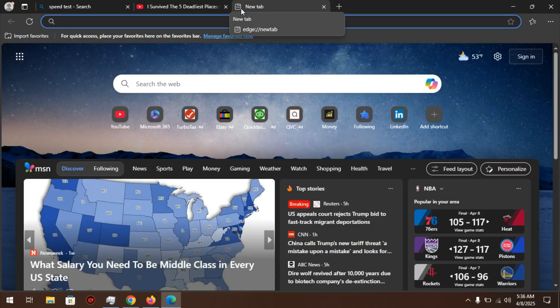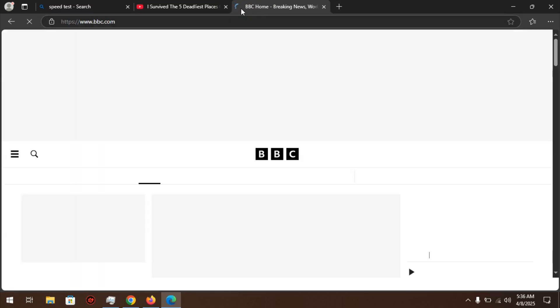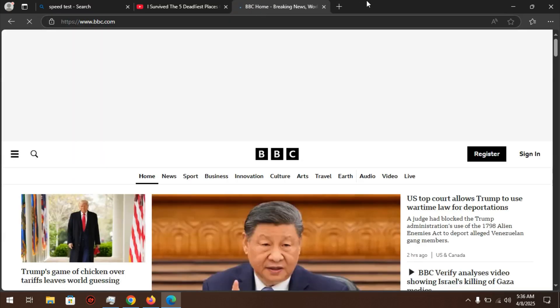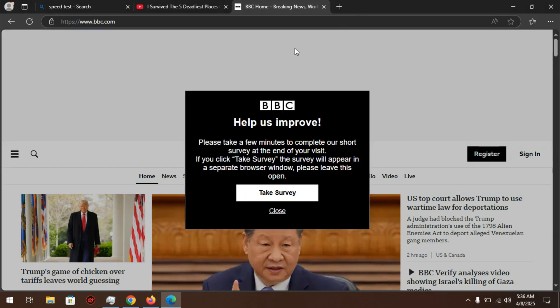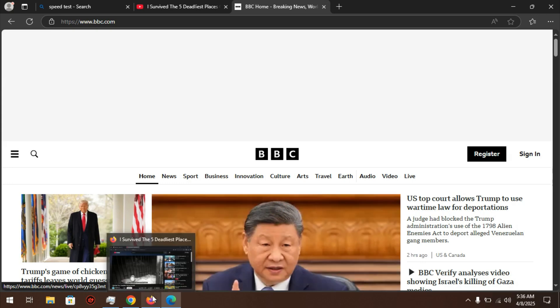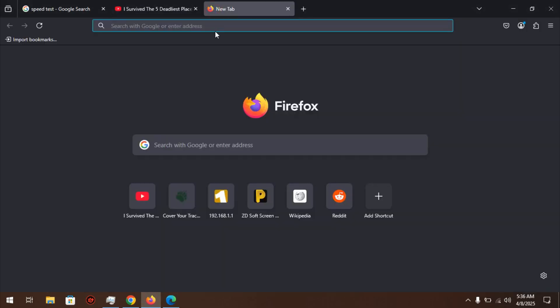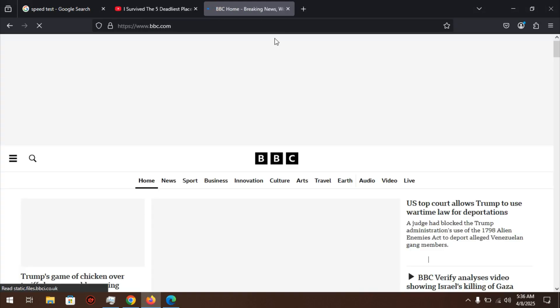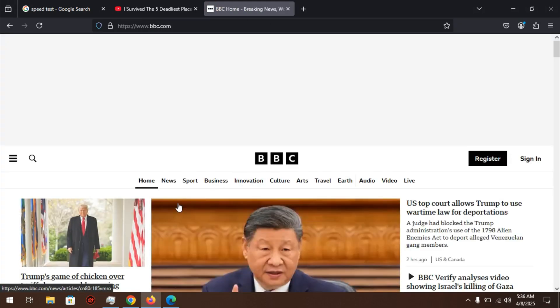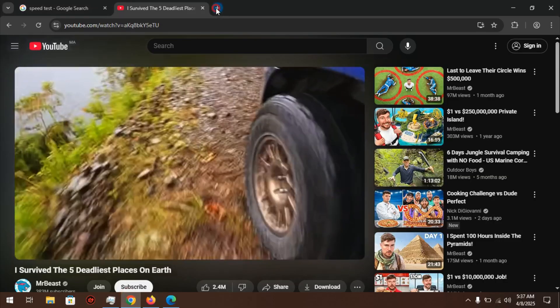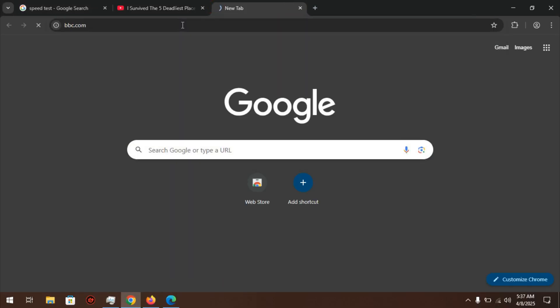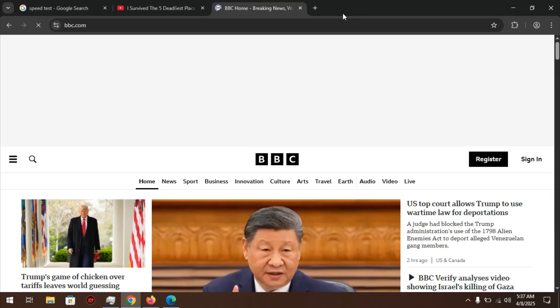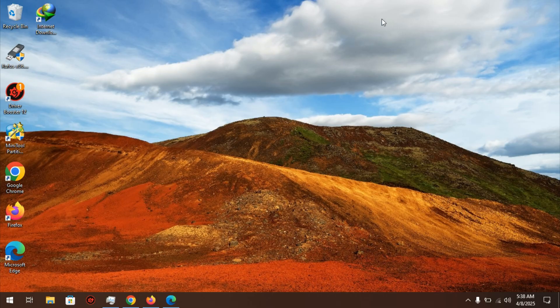I will open more pages. I'll try with BBC on Microsoft Edge, then go to Firefox and try BBC again, then go to Chrome and try BBC. Chrome was the fastest one. Now let's check how much system memory and CPU usage each browser uses.